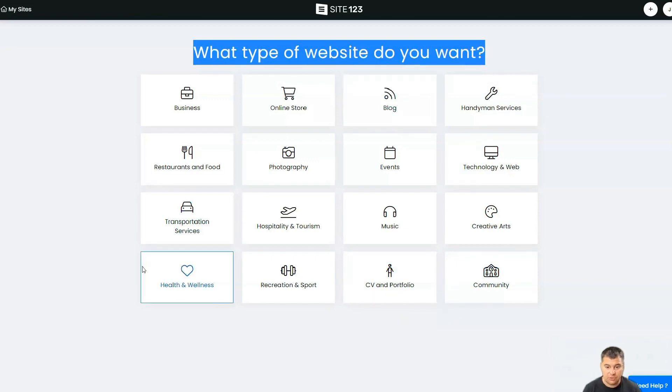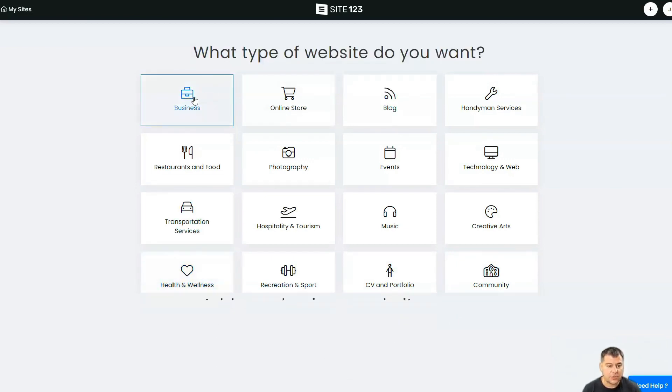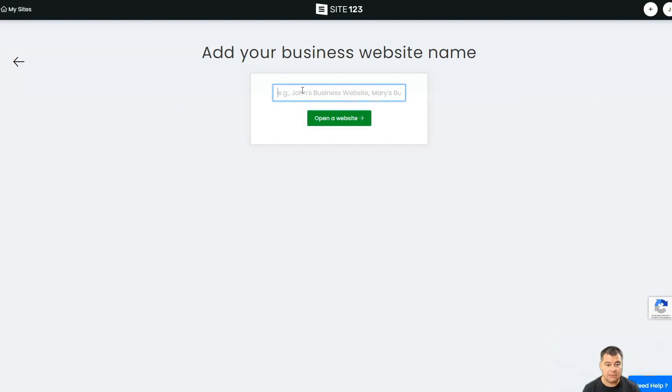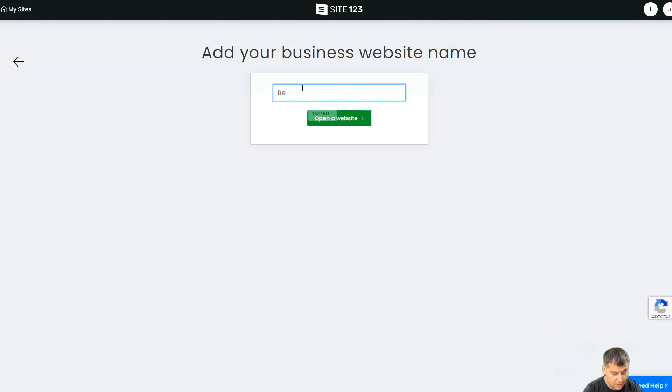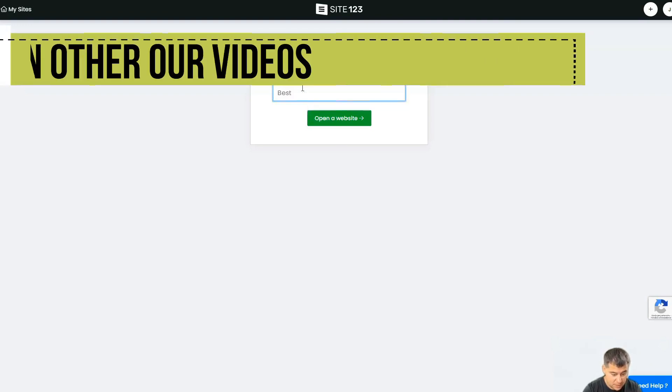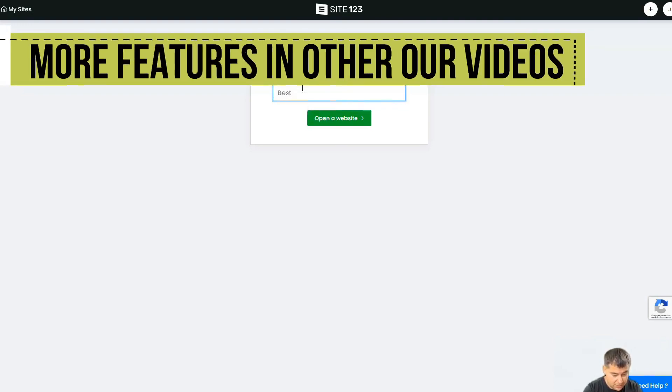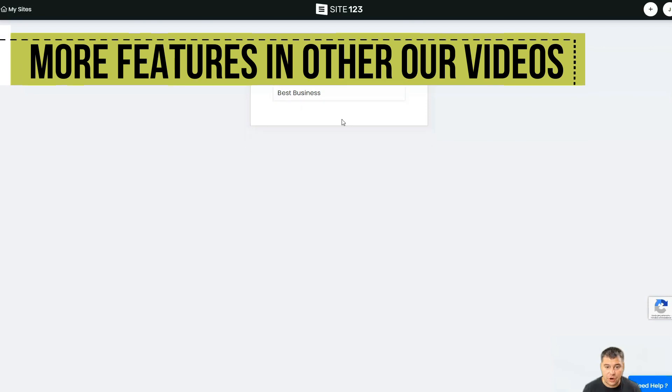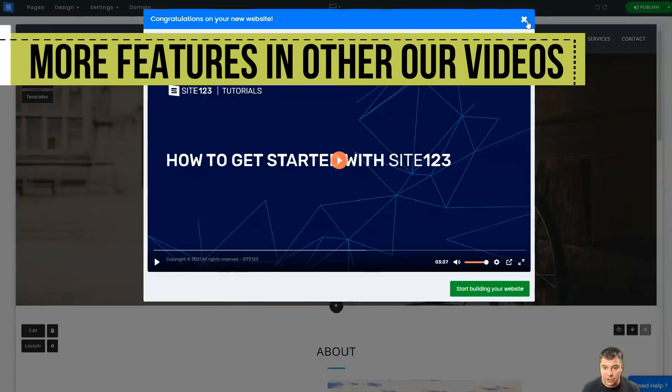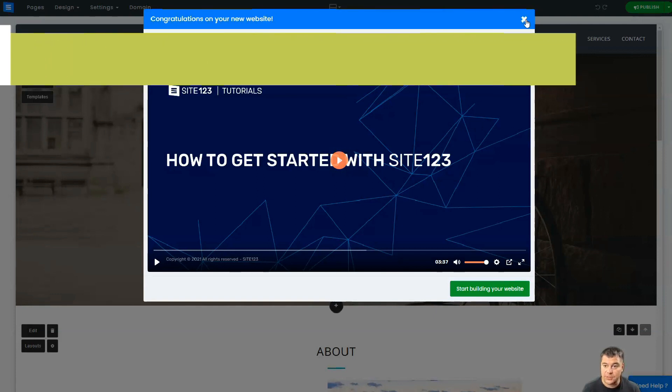Depending on your needs, you can choose one of the pre-built templates. Let's press Business. First of all, you need to add your business website name—it can be changed after. So let's call it Best Business. All right, just open the website.